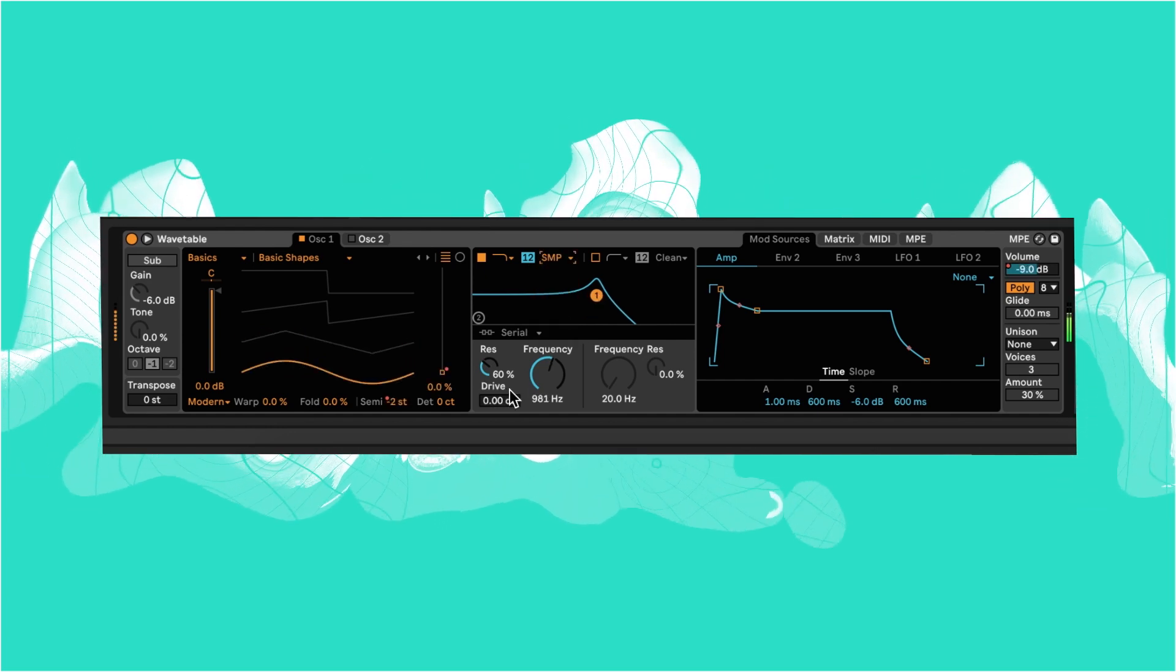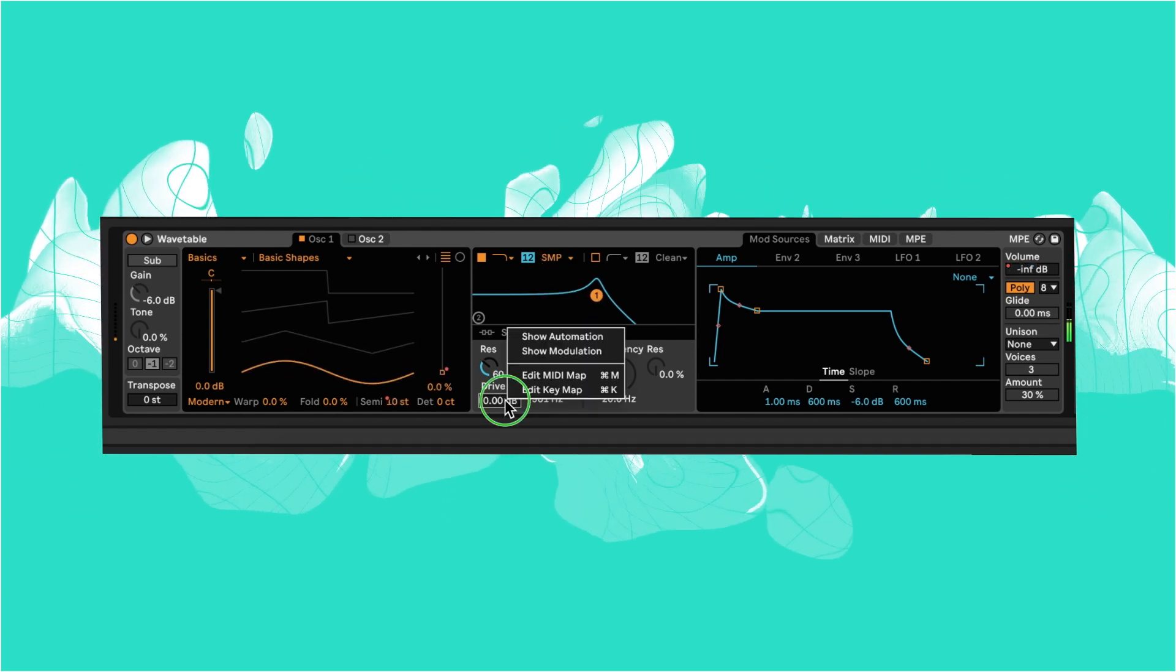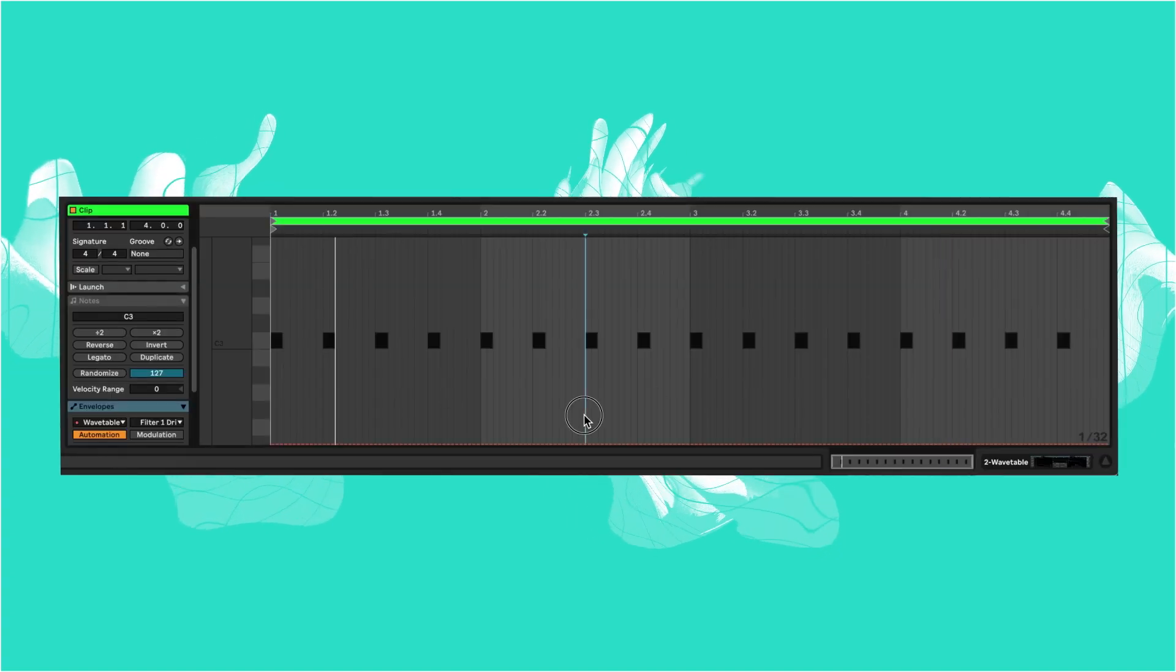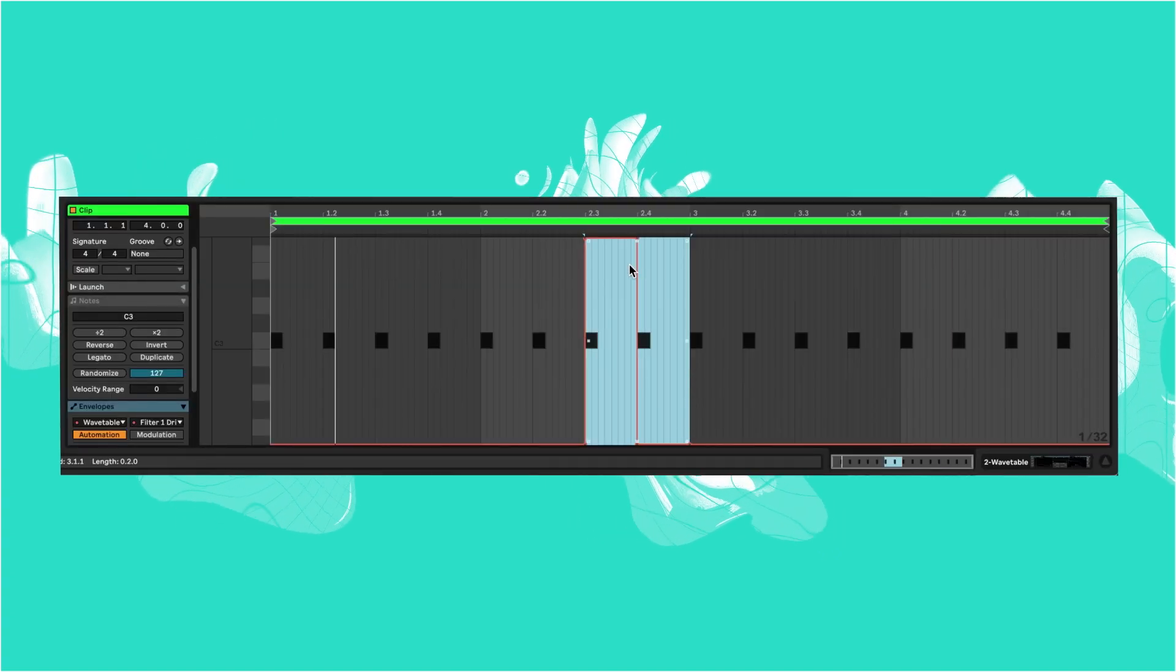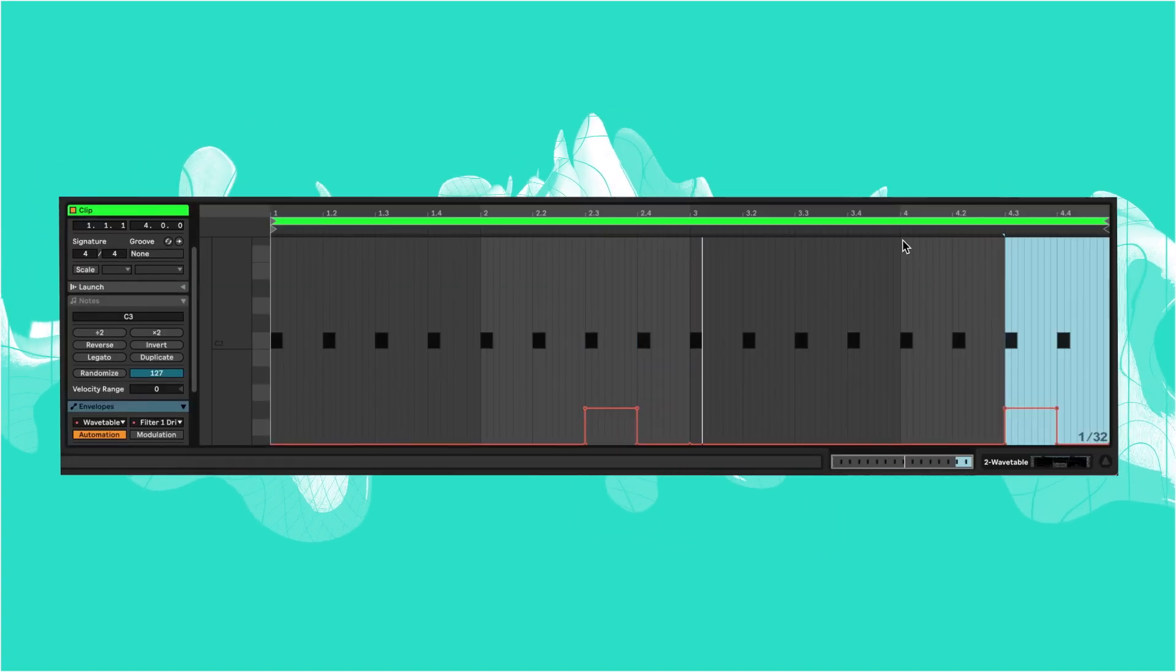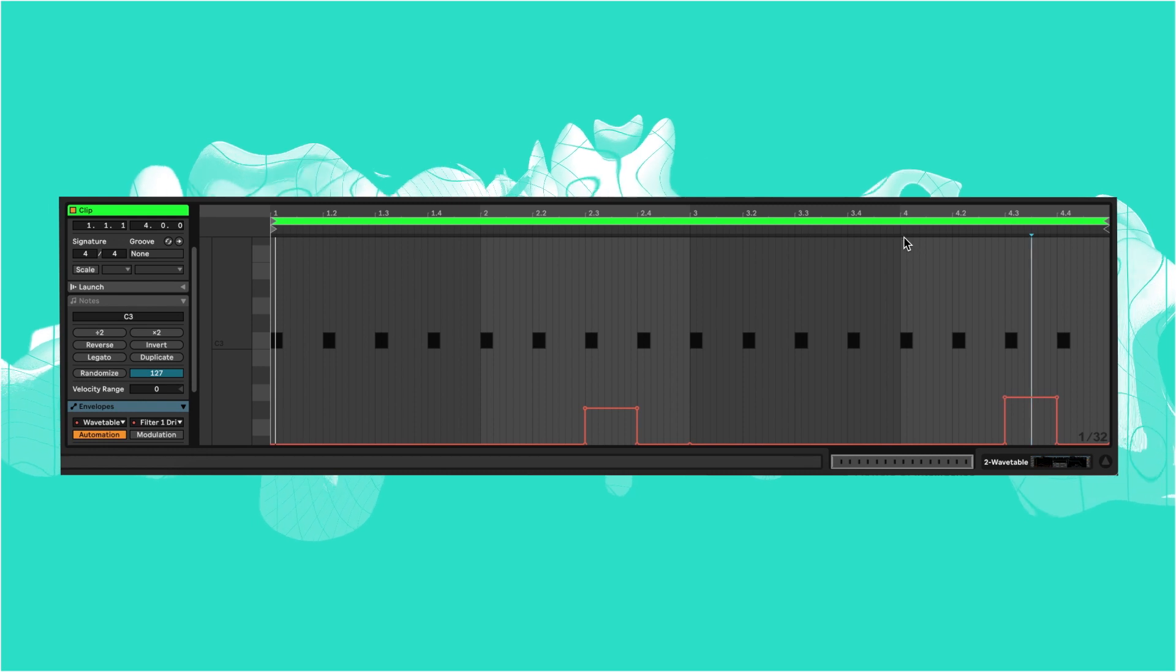We may also want to automate some drive increase, so let's set our filter to SMP and draw in some automation on the drive to make some hits stand out.